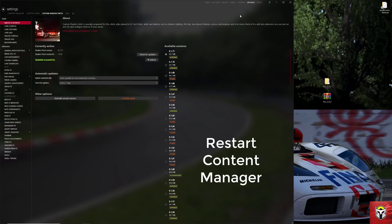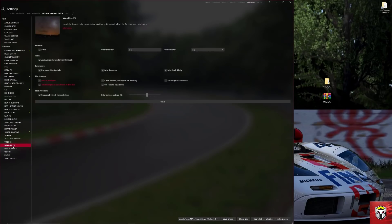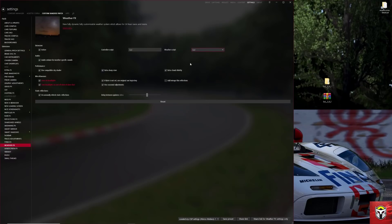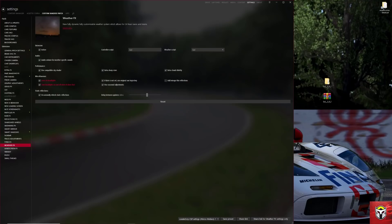At this point, I would definitely restart Content Manager just to make sure all those files have gone in correctly. Once you've done that, double-check that you've got the right version of CSP, 1.71 there, and then go down to the weather effects and check that you've got the right pieces clicked here. You want Sol 2.0 there and Sol 2.0 there.